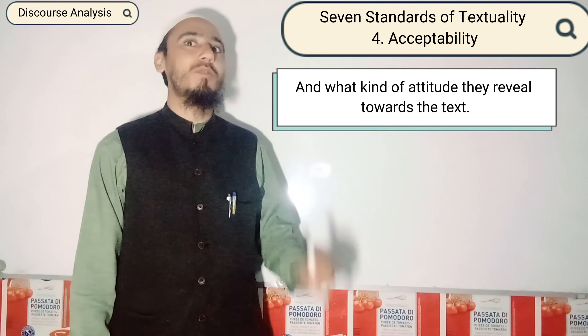Whenever we are talking about acceptability, it is actually the attitude of the receivers and the readers towards the text of a writer. Whenever a writer has written a text and the receivers are the readers, they are reading the text of the author — it actually depends upon the receivers and the readers how they respond, how they react, and what kind of attitude they reveal toward the text.